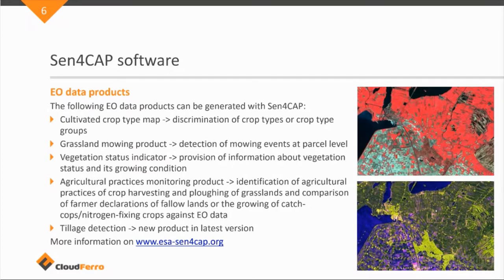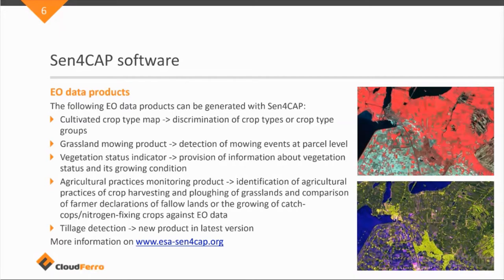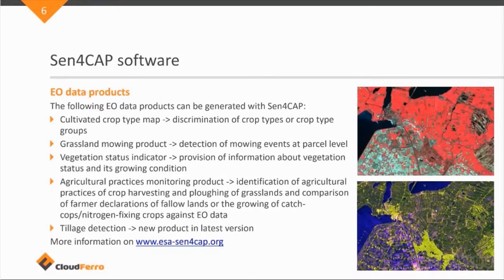And so the second product that they have available is a grassland mowing product. So it can discriminate grass mowing events per parcel, so per agricultural field.